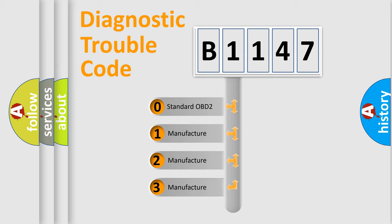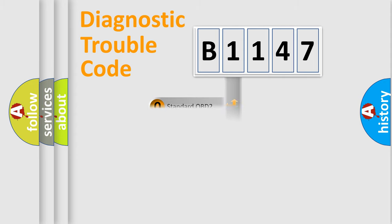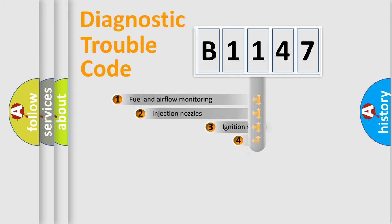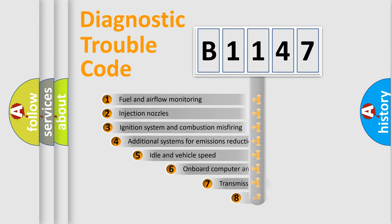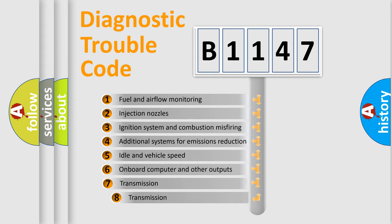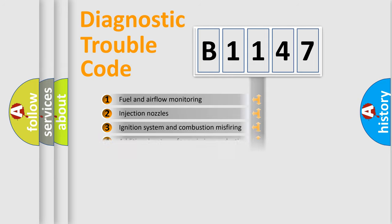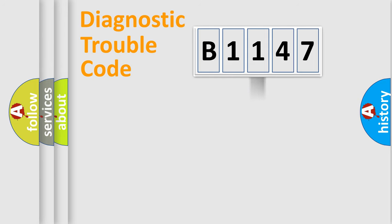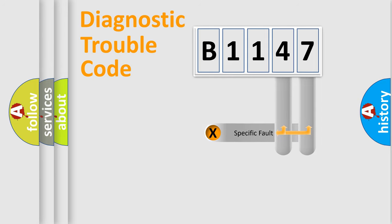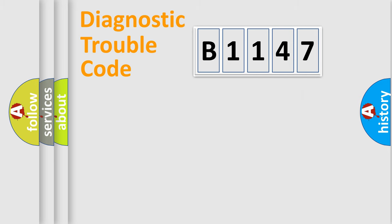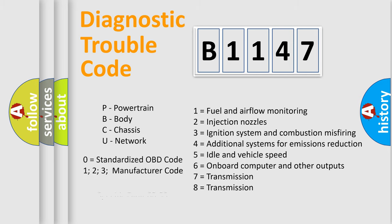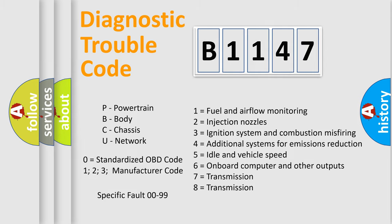If the second character is expressed as zero, it is a standardized error. In the case of numbers 1, 2, 3, it is a manufacturer-specific error. The third character specifies a subset of errors. The distribution shown is valid only for the standardized DTC code. Only the last two characters define the specific fault of the group. Let's not forget that such a division is valid only if the second character code is expressed by the number zero.